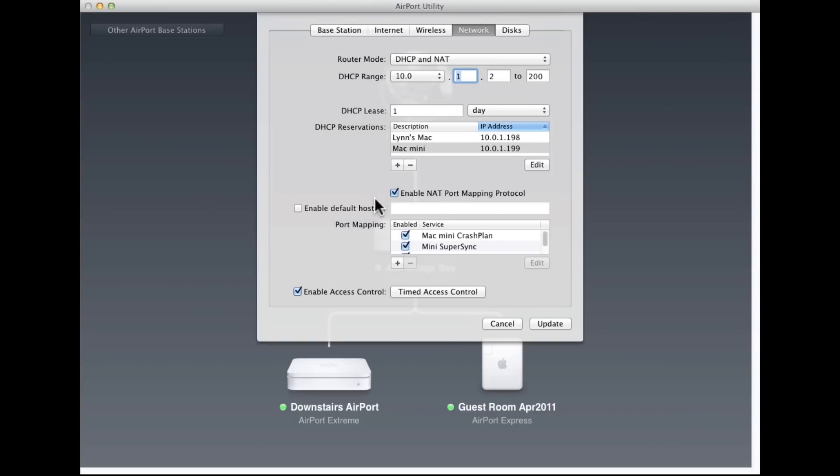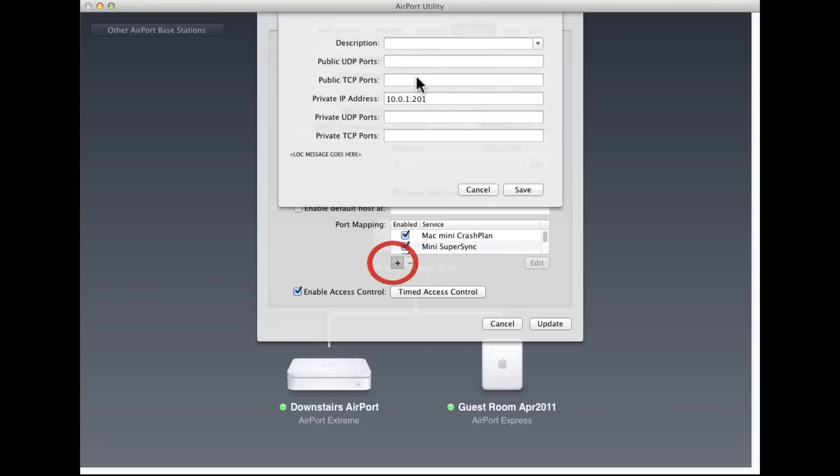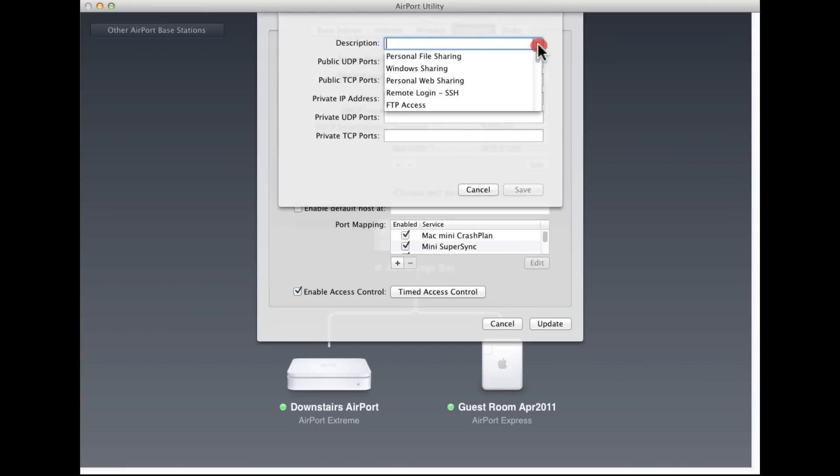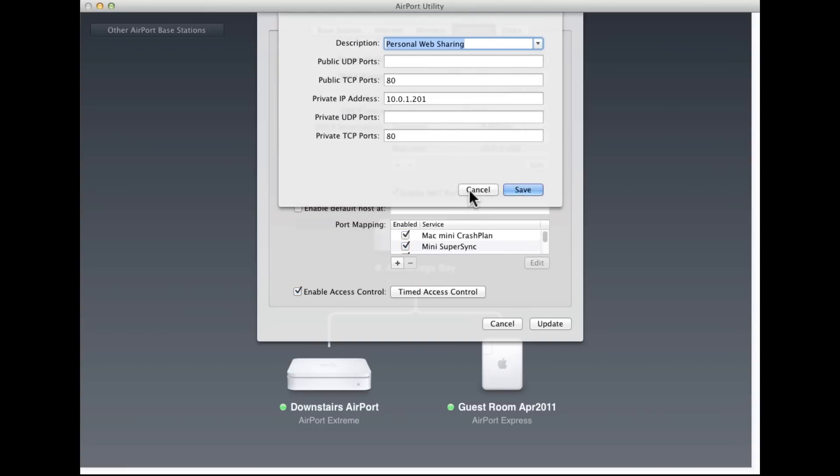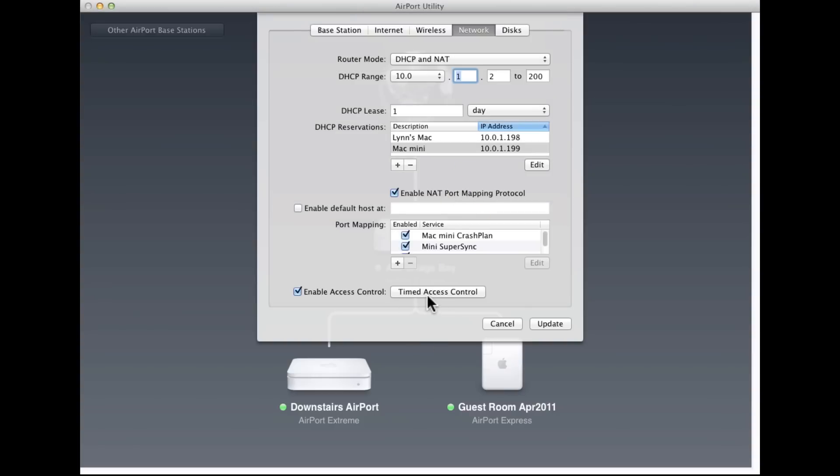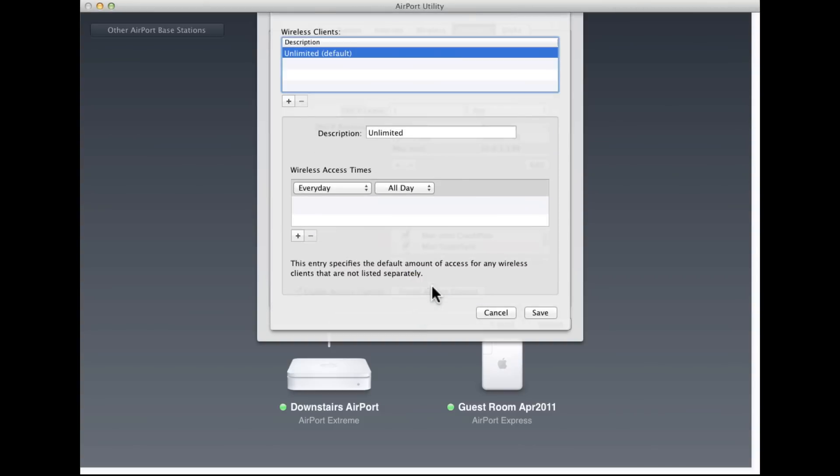NAT port mapping, default host and port mapping, all now in this place, still works the same. You can create ways to punch through specific services from a local network inside your network to the greater internet. Timed access control is now the only remaining option for limiting access to your base station where a password isn't an issue. Enabled access control used to have a radius option which allowed a remote server to control logins, so you could have one server that had all the login information and the base station passed through to that. That's no longer available. It's seen as sort of an enterprise or corporate feature.